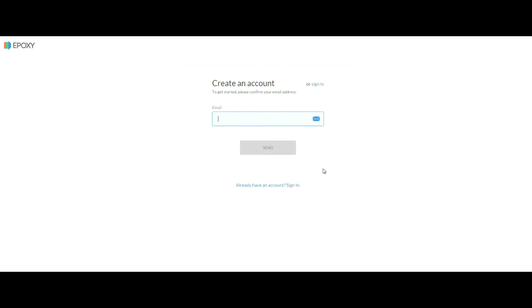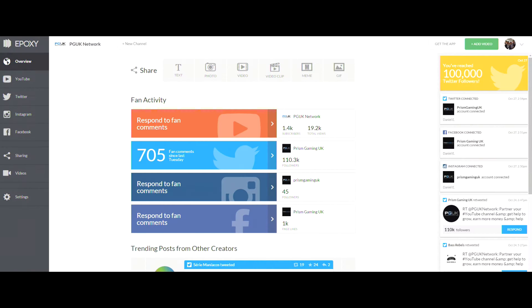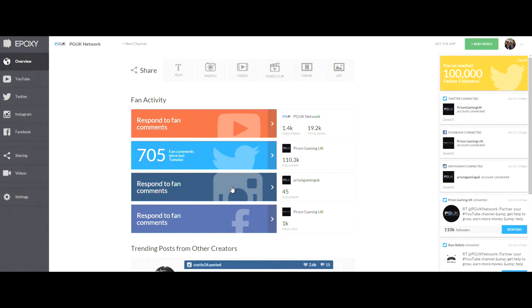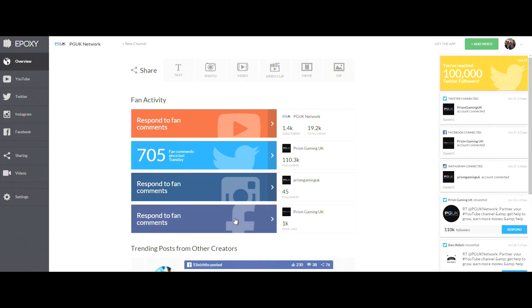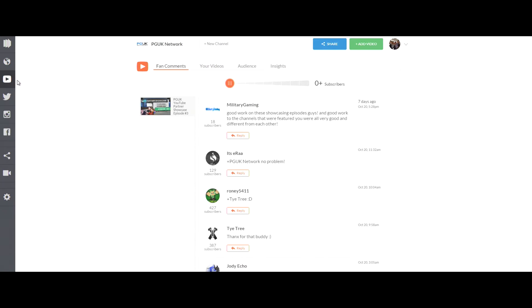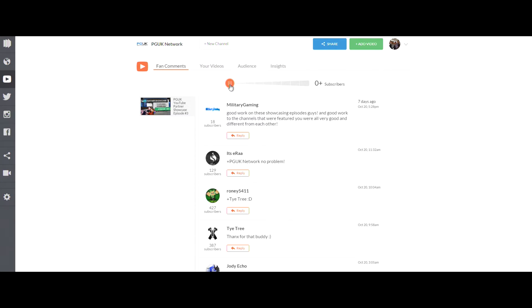Once you're signed in, you've got your little dashboard. Everything's on the left-hand side. You've got overview which is just a breakdown of all your stats from your YouTube to your Twitter to your Instagram and Facebook. On the left-hand side, it's all categorized. You can just click YouTube and then it will basically open up all the stats for the YouTube page.